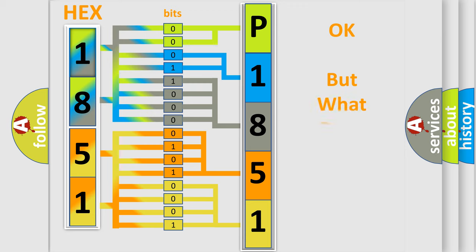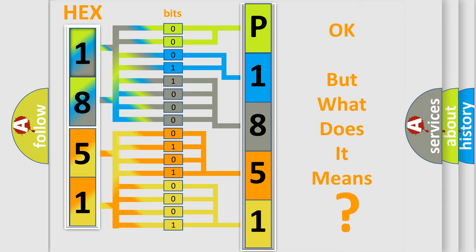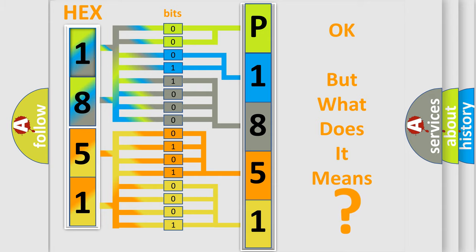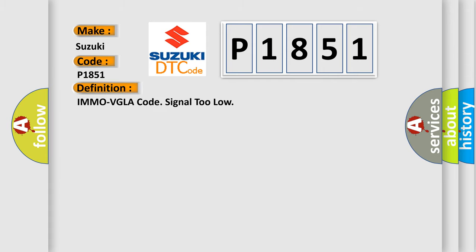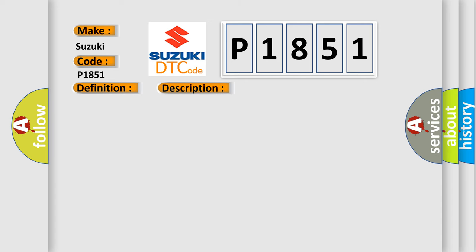The number itself does not make sense to us if we cannot assign information about what it actually expresses. So, what does the diagnostic trouble code P1851 interpret specifically for Suzuki car manufacturers? The basic definition is IMMO VGLA code signal too low. And now this is a short description of this DTC code.